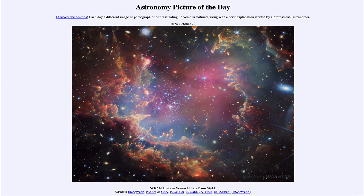Greetings and welcome to the Astronomy Picture of the Day podcast. Today's picture for October 29th of 2024 is titled NGC 602, Stars vs. Pillars from Webb.